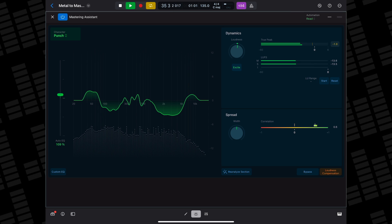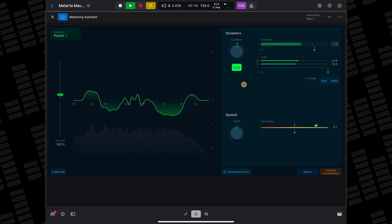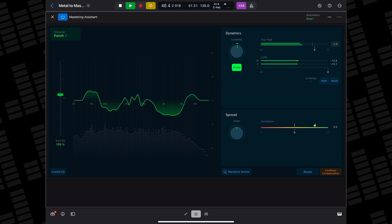You can add some extra crispiness and saturation to your mix with the Excite button. The LUFS meter allows you to monitor exactly how close to that -14 dB level your project is at, if that's what you're going for.